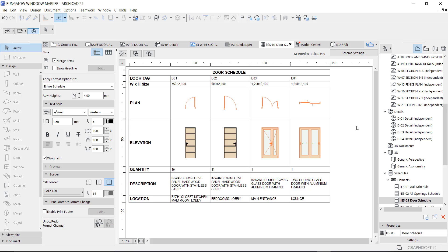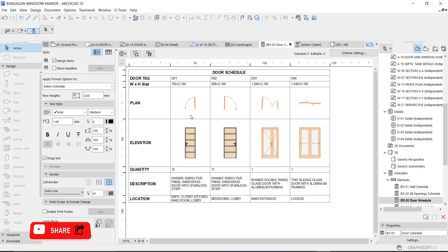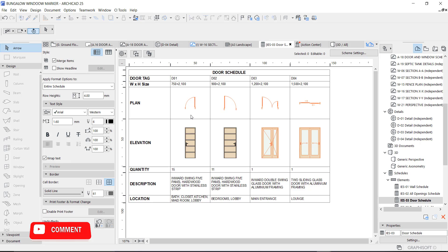So I think we are done and this is basically how to create door schedule. And the same way you print on your layout, if you want to watch how I did the printing or placing on layout, just watch our previous video which is windows schedule. Thank you so much for watching and I will see you in my next one. Bye bye.